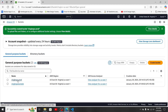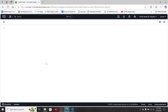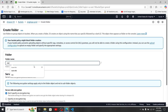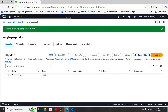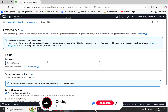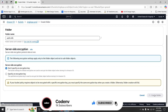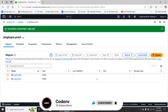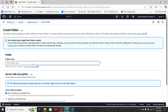Now let's go inside our bucket. First, we need to create three folders: the first one will be 'root-mfe,' the second will be 'auth-mfe,' and the last one will be 'dashboard-mfe.'